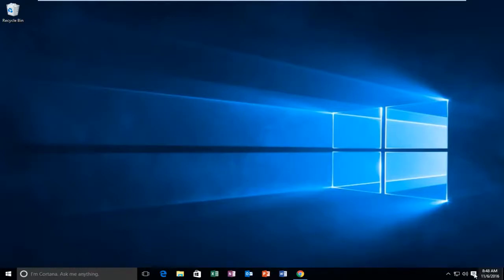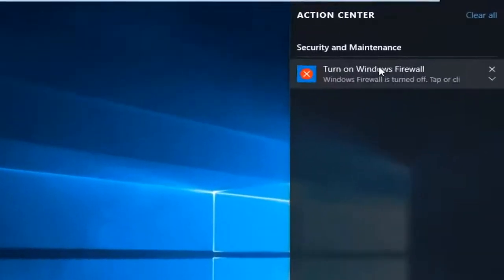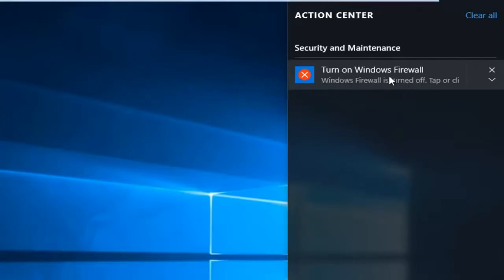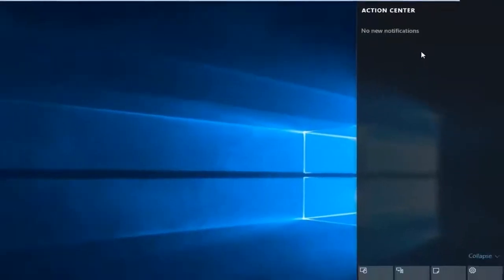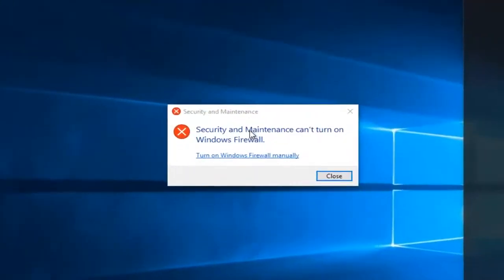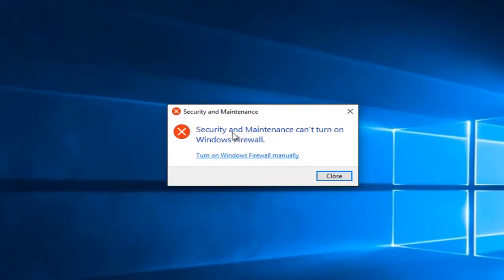In my case, if I go to Action Center, I can see we're getting a Security and Maintenance alert saying to turn on the Windows Firewall. You would think just tapping on this would turn it on. However, we run into an issue saying Security and Maintenance can't turn on Windows Firewall.